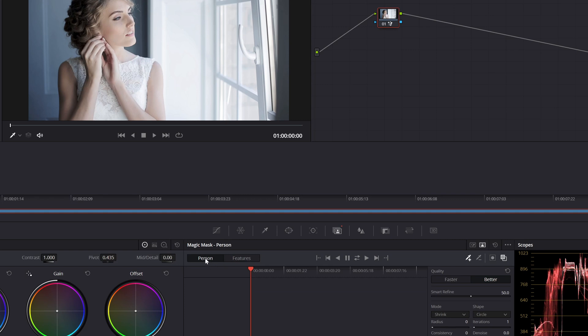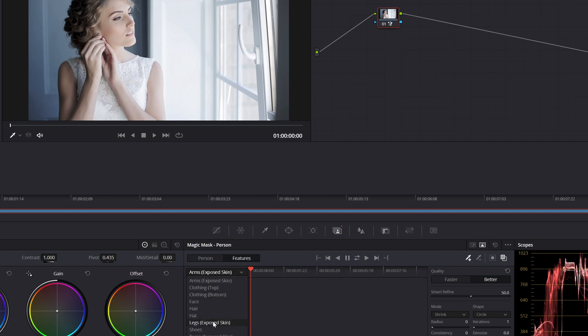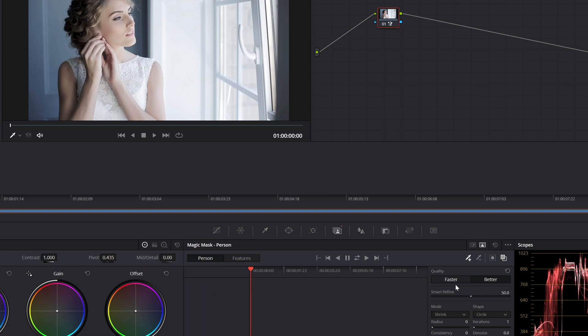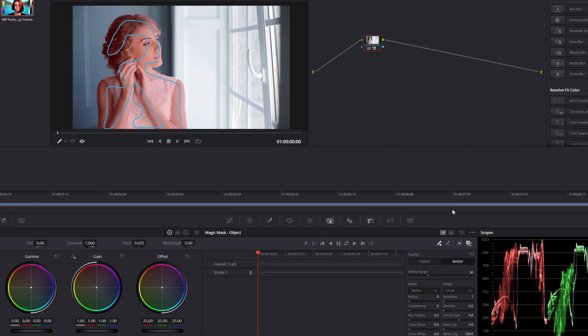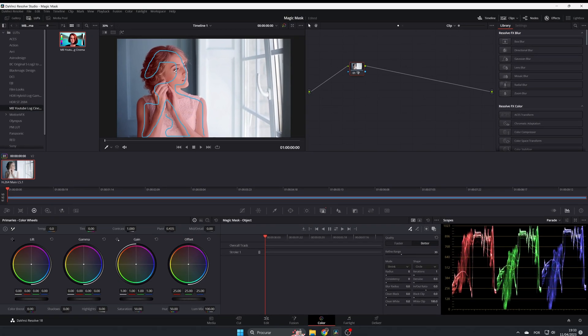If you want to select the whole person, you select here. If you want to select some parts, you can come here and you can have all these options like arms, clothing, hair, face - everything in here. But as I said, I prefer to go with object mask. Now the mask is selected.